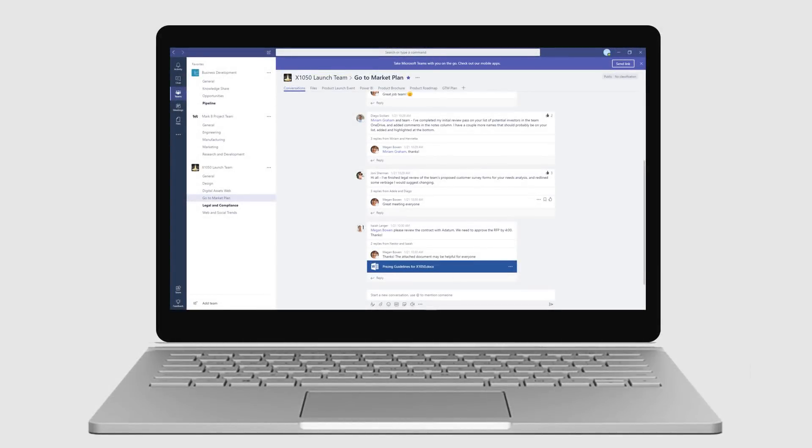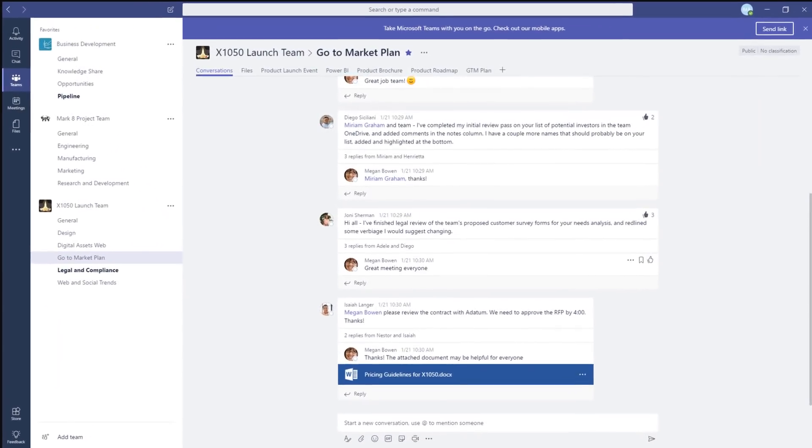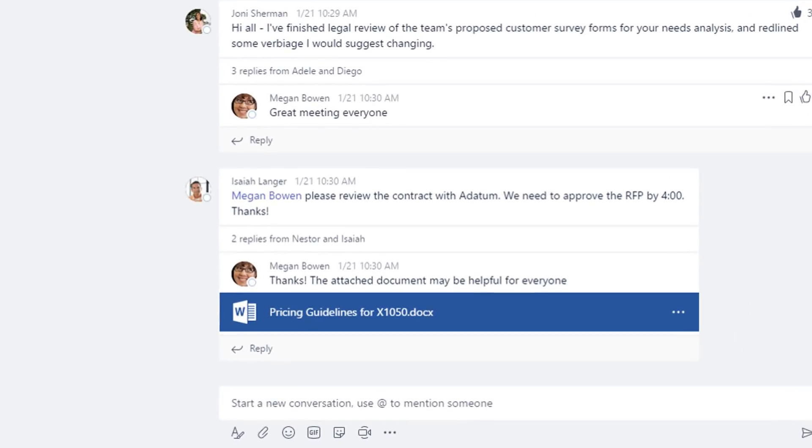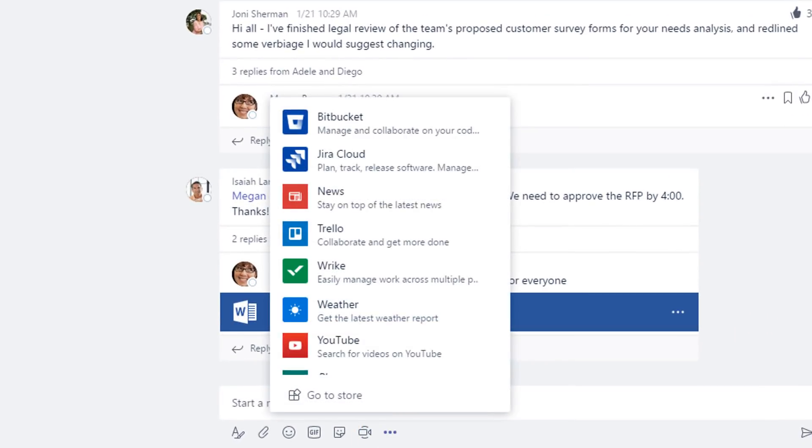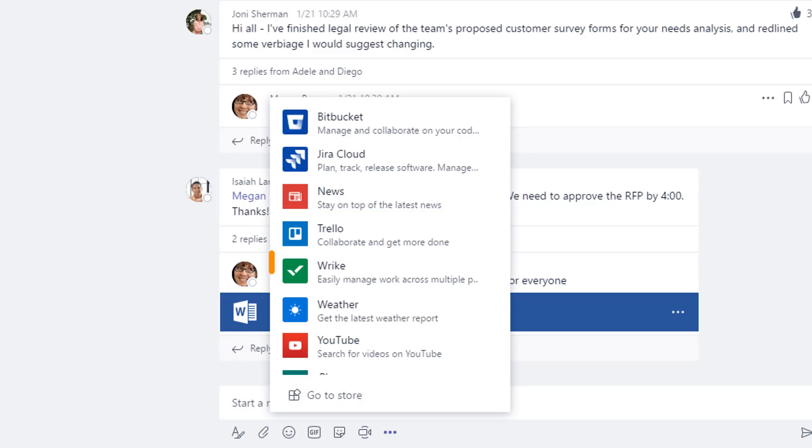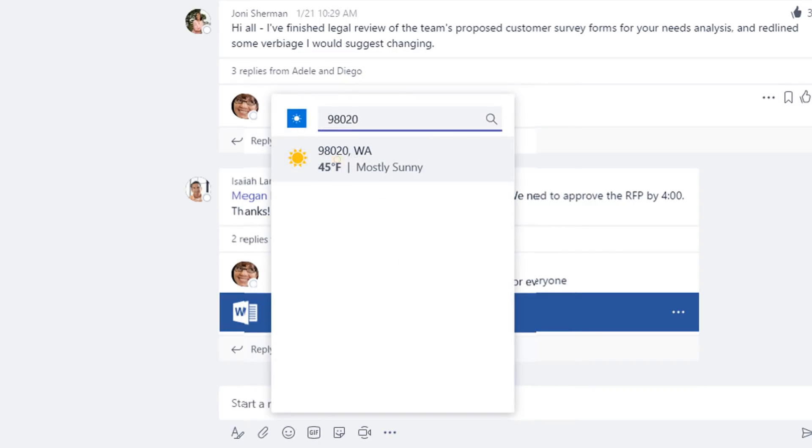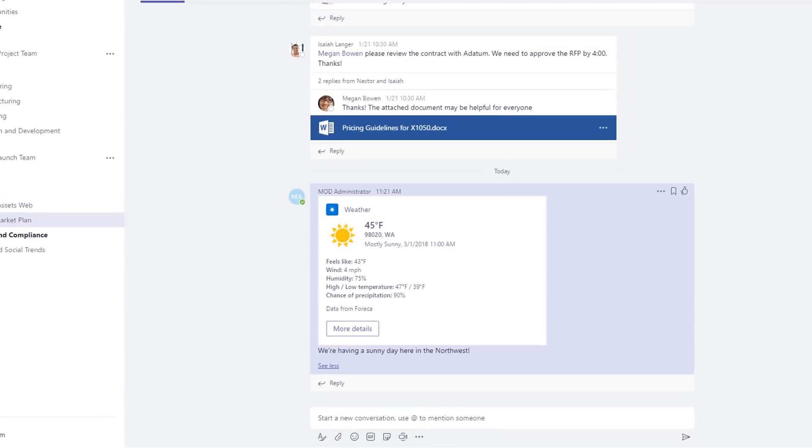Up until now, you had to add screenshots and hyperlinks to your posts in Microsoft Teams. Now you can bring rich information from apps into a chat or channel message with a simple click. For example, you can search for a specific task in Trello, a work item in Wrike, or a weather forecast, and include an interactive card with that information right into your message.